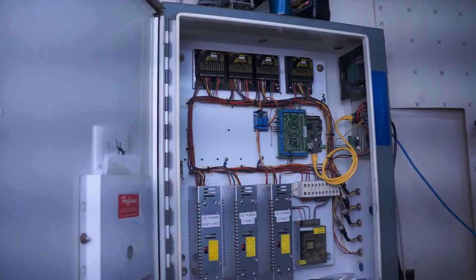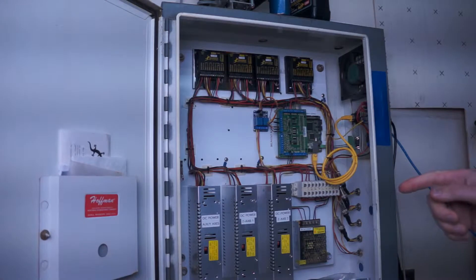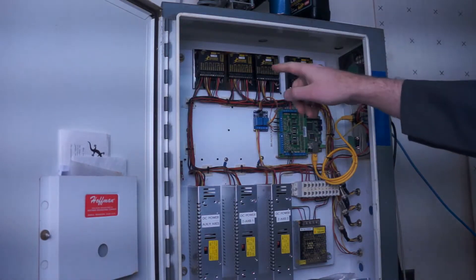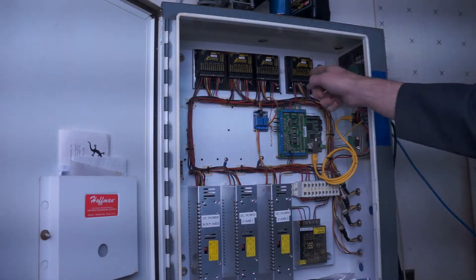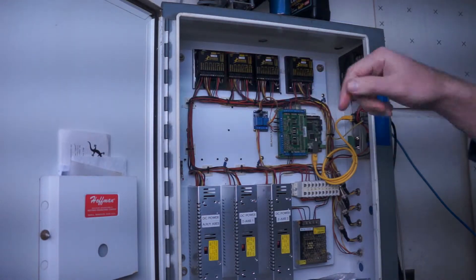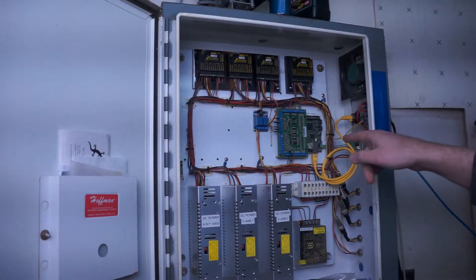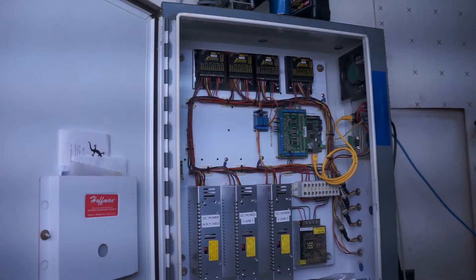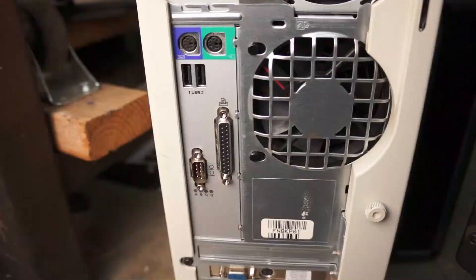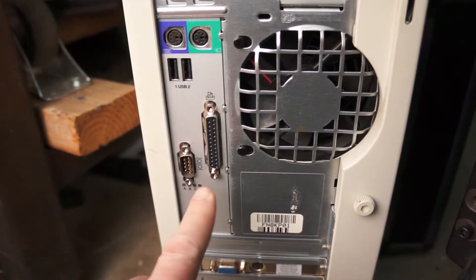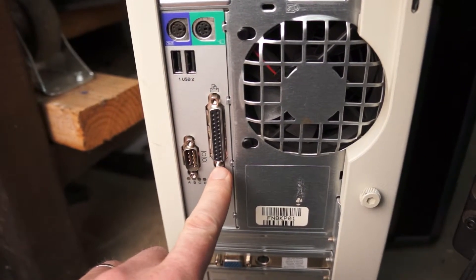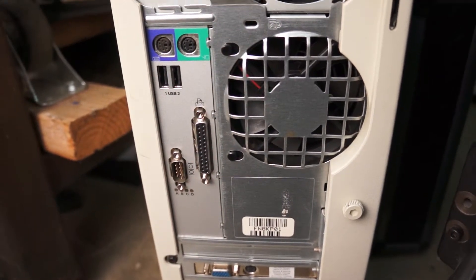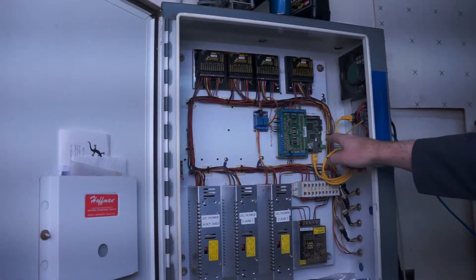I've got Gecko drives across the top for X, Y, and Z, and the fourth axis there as well. I used to run controls early on directly from the parallel port on the computer - that old parallel port that nobody has anymore on computers. When I got a new computer, I had to...